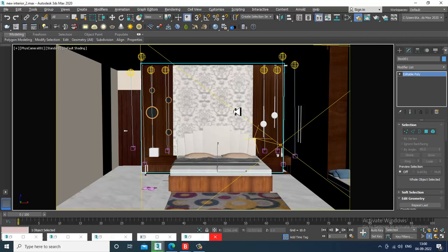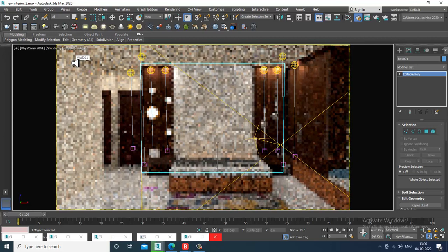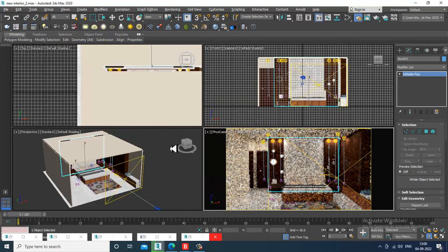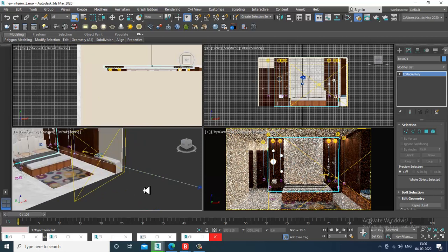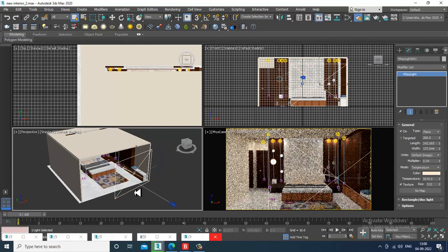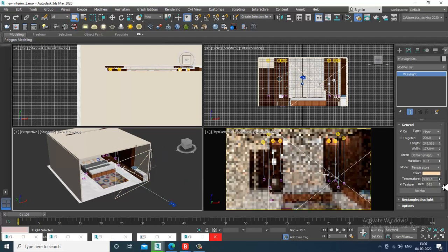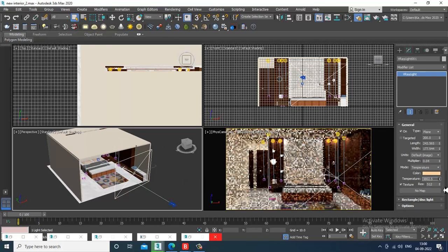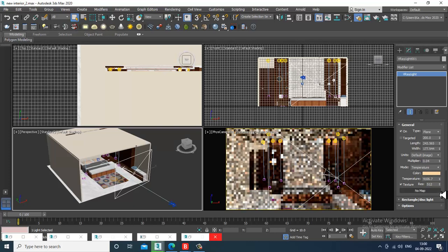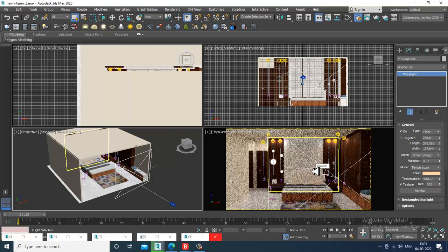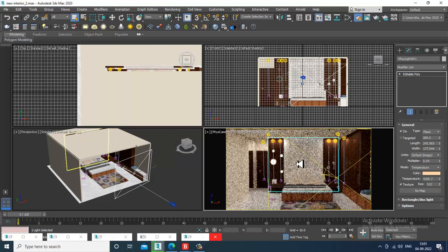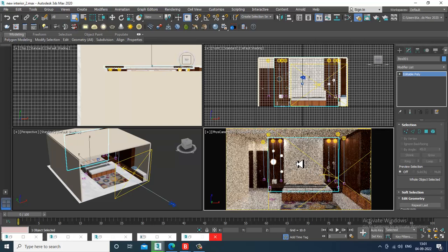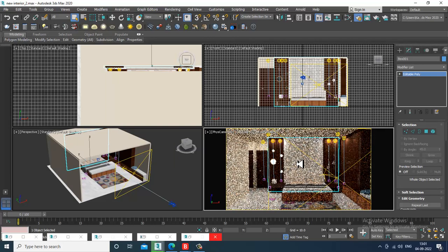If you have any doubts, please put them in the comment section. We have started with the lights for this particular interior tutorial. I can work a bit more with the temperature if required. Please like and subscribe to my YouTube channel. We'll continue the rest in the coming tutorial. Thanks for watching.